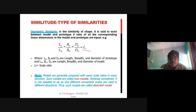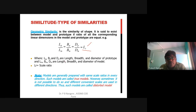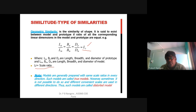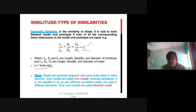The length ratio lr is represented as lp/lm, bp/bm, dp/dm, where lp, bp, dp are the length, breadth, and diameter of the prototype and lm, bm, dm are those of the model. Models prepared with the same scale ratio in every direction are called true models. When different convenient scales are used in different directions, such models are called distorted models.